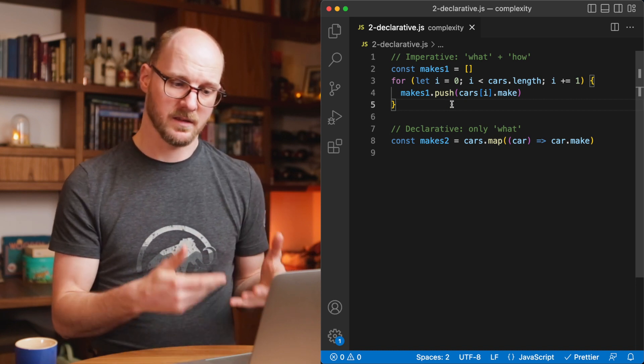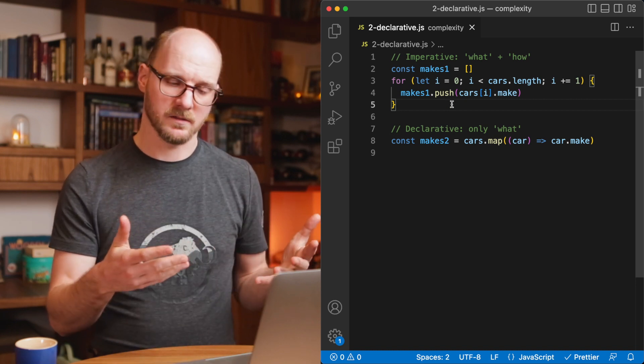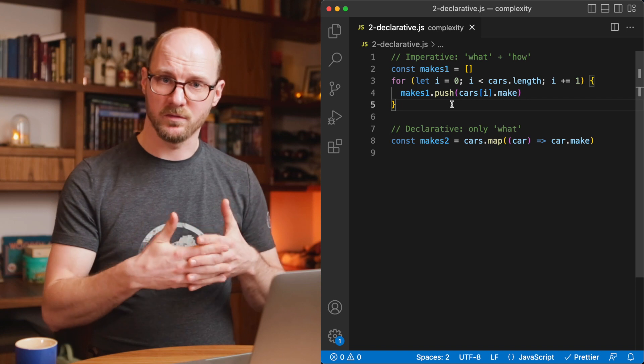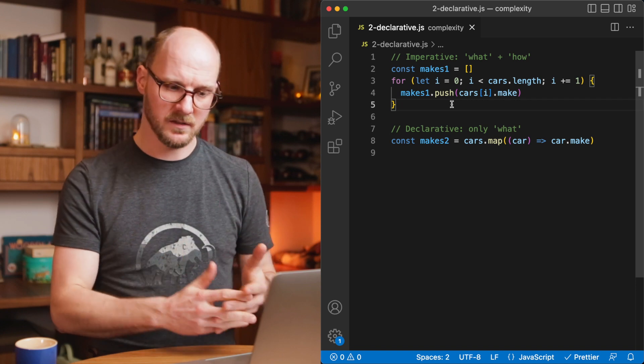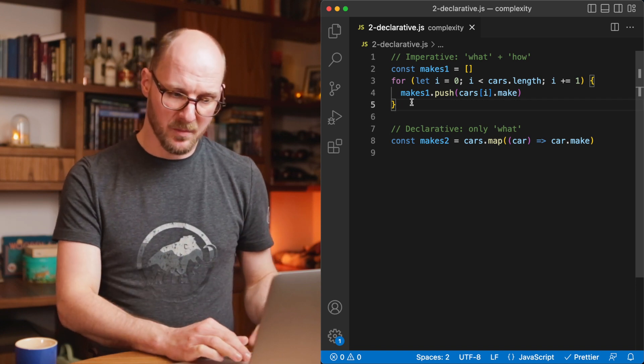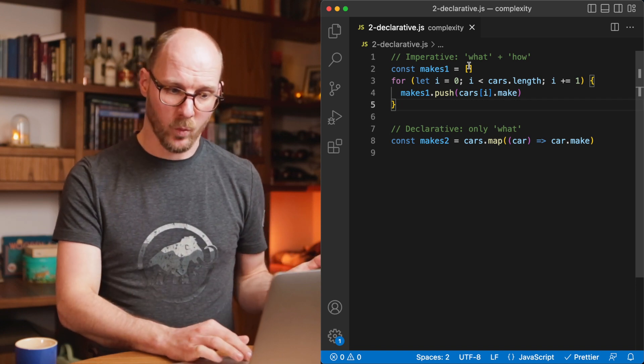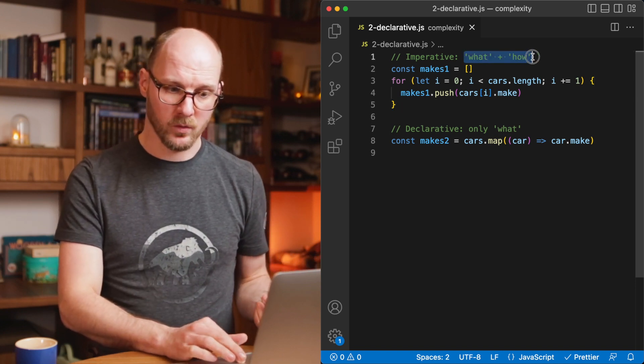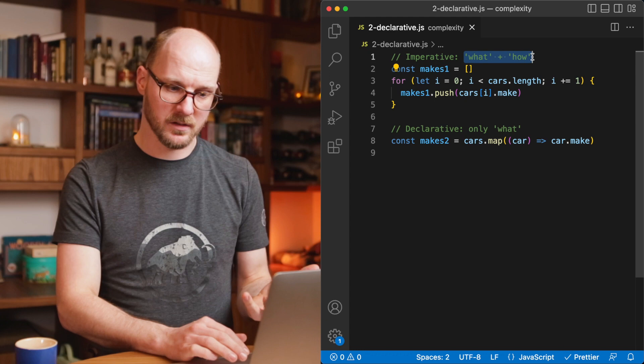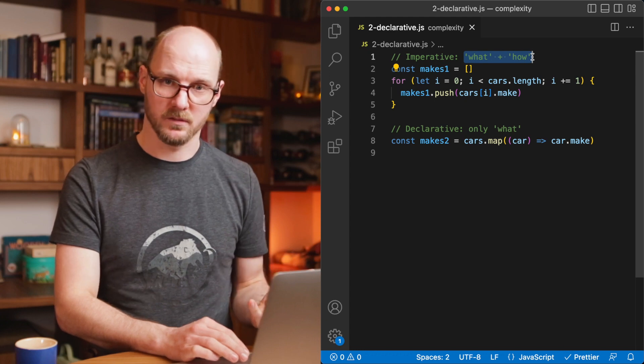Complexity was defined as entanglement, as interwovenness of things. In the imperative example, the what and the how are both interwoven.